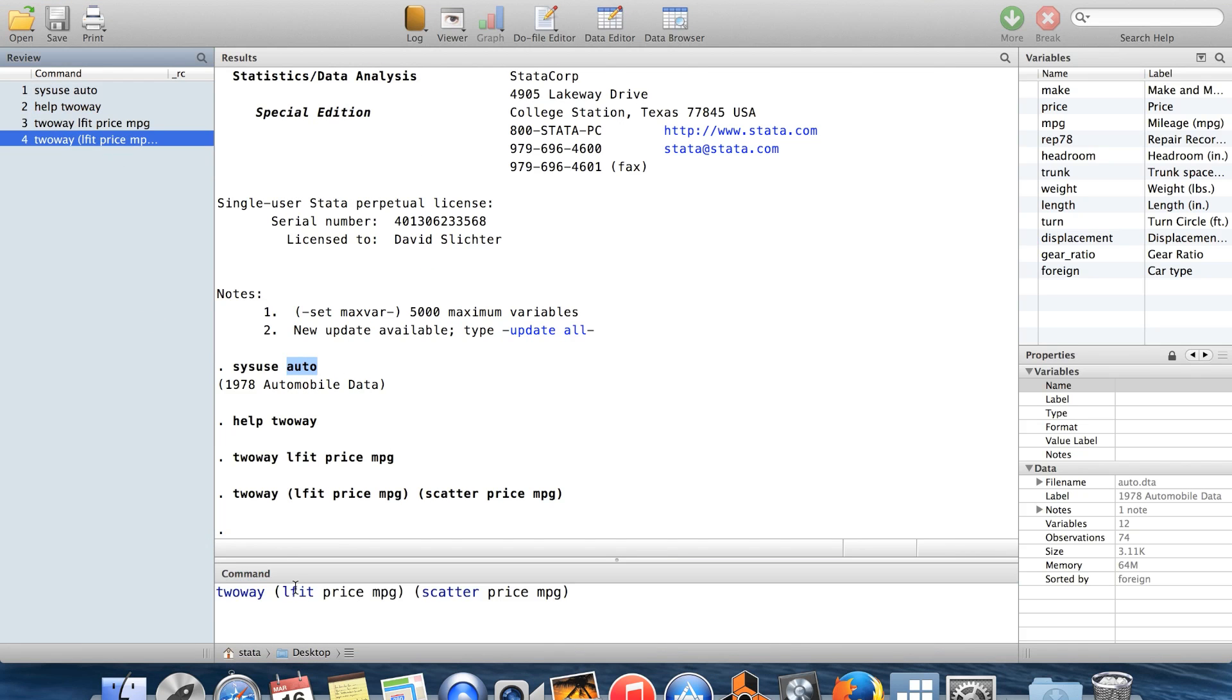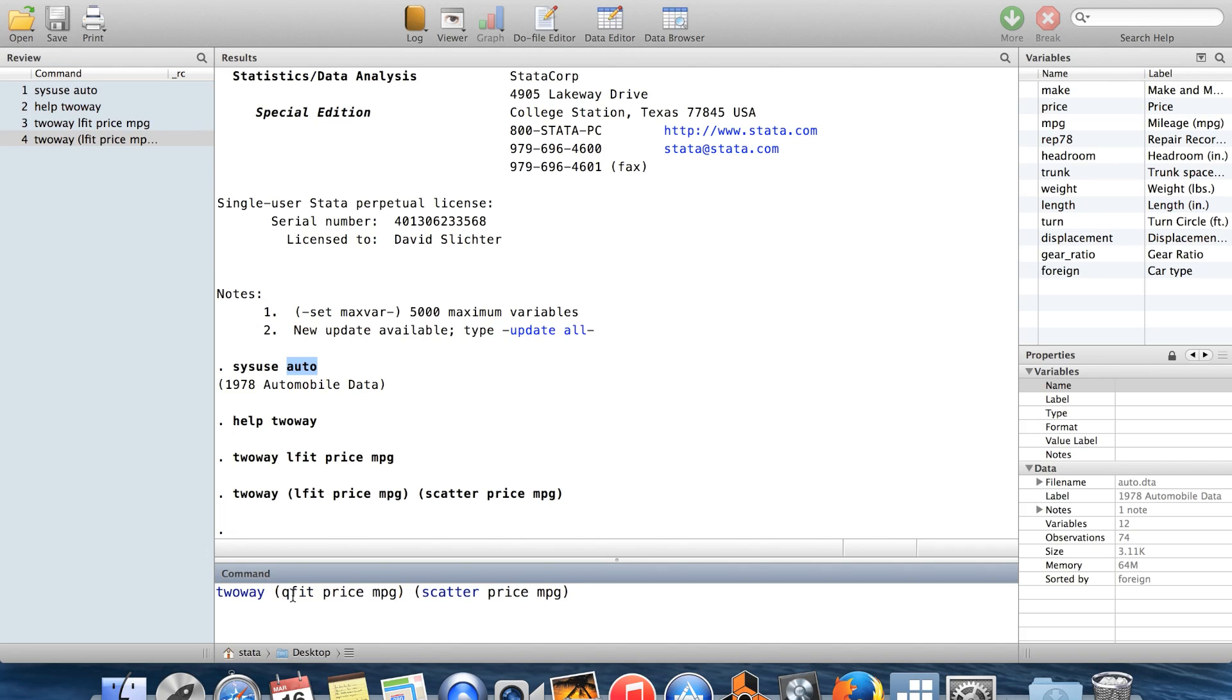So if I wanted to do a regression of a fit of price on miles per gallon and miles per gallon squared, I can change this to Q-fit, quadratic fit, instead of L-fit linear fit.